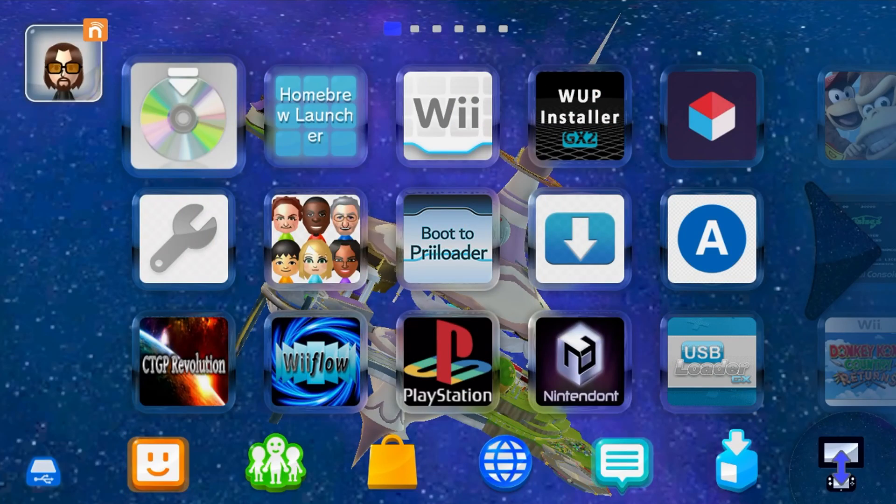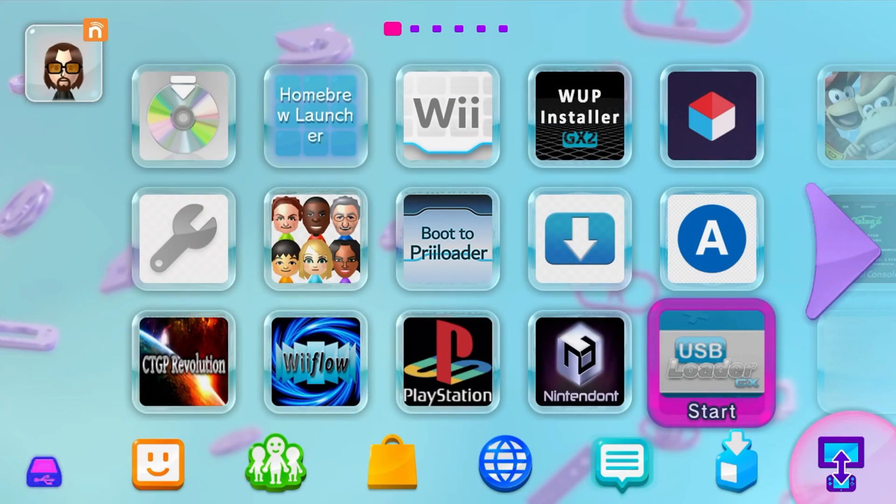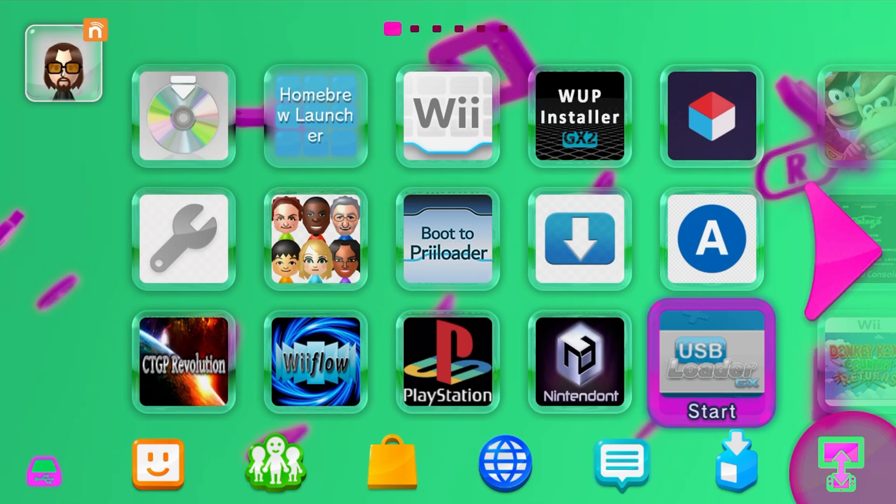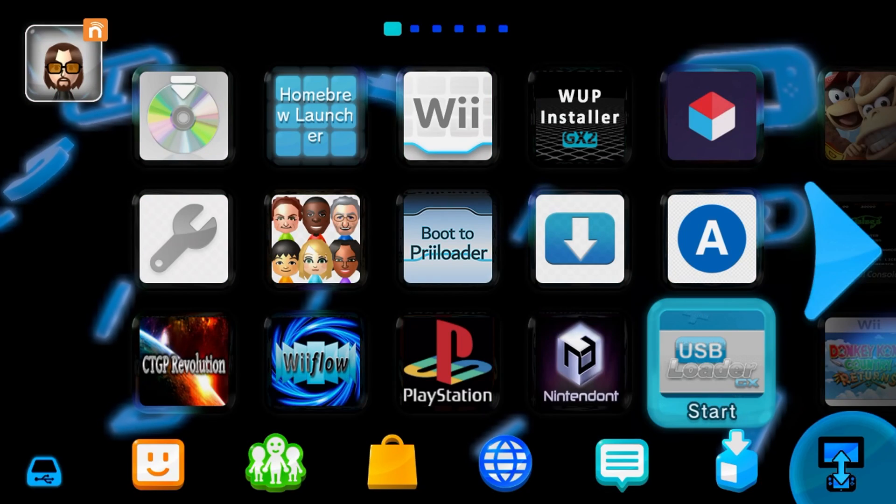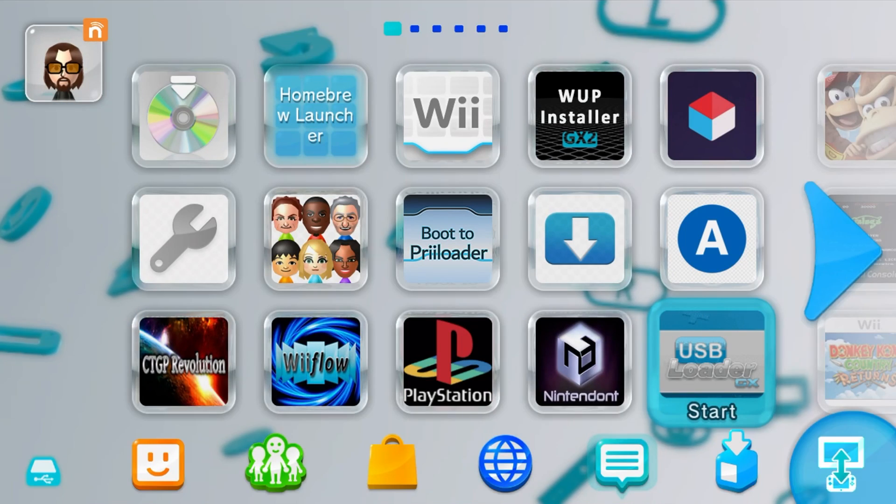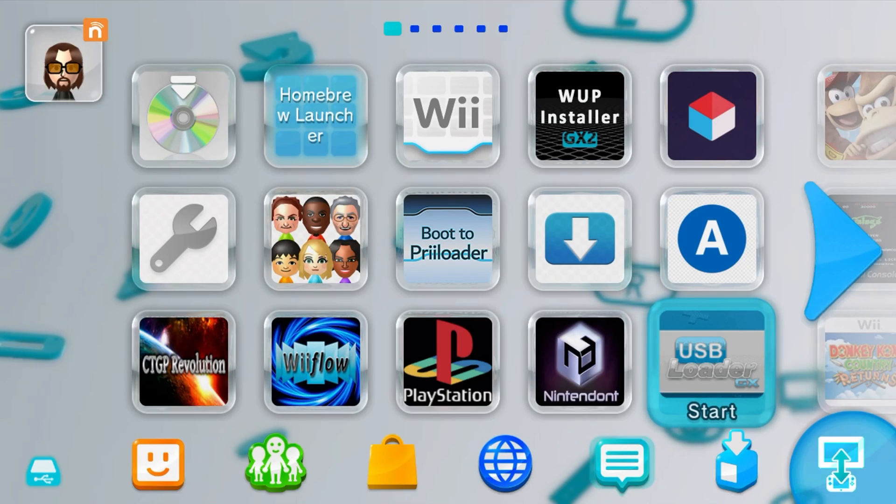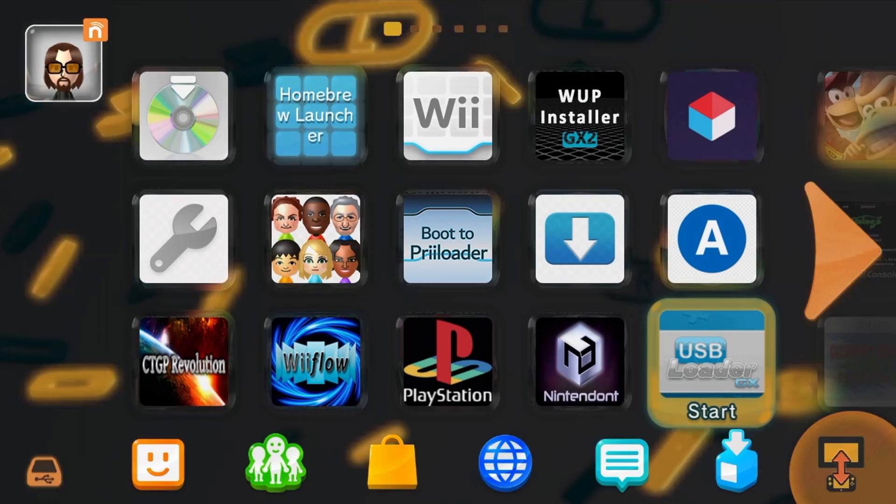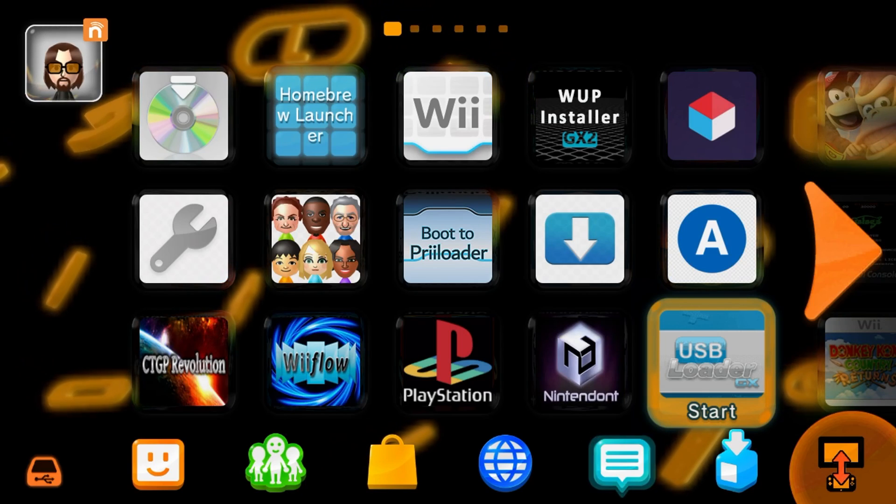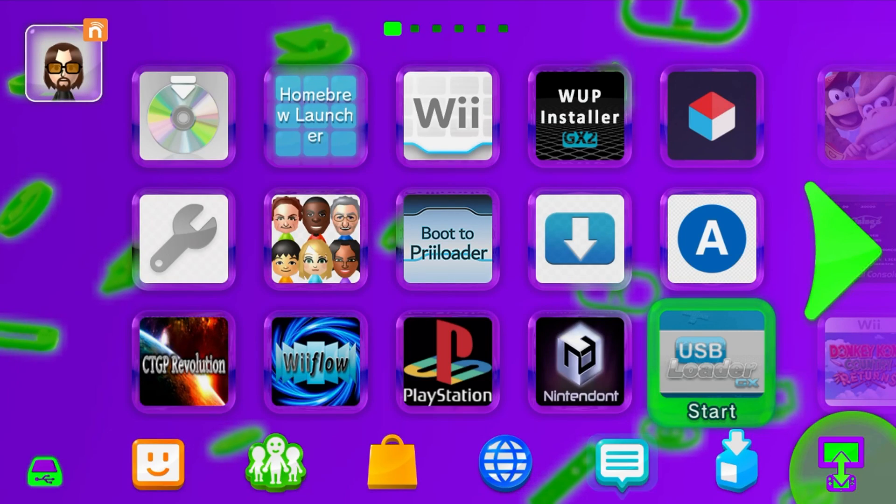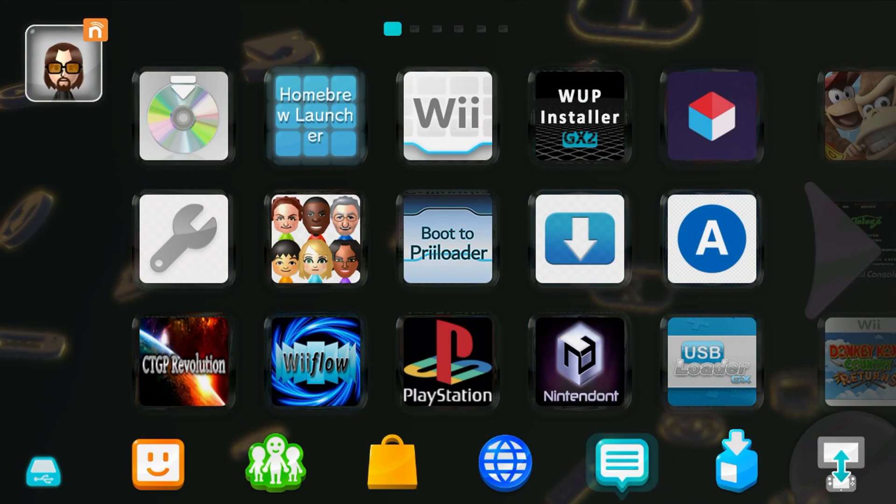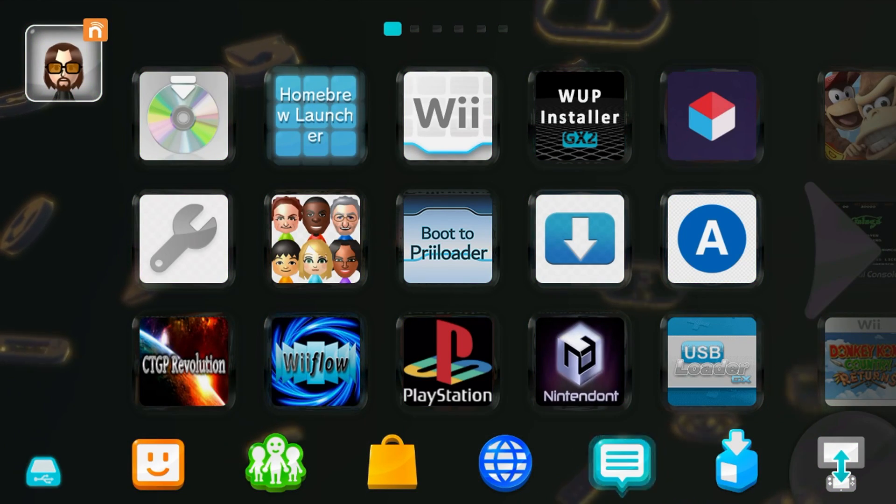This video has been requested by a lot of people since the old method became outdated, so here it is. I'm going to show you how to get custom themes on your Wii U menu, and it will not have any chance of breaking your Wii U - it's completely safe. The way we're going to be doing it is through SD Caffeine, and we are on the Aroma custom firmware.